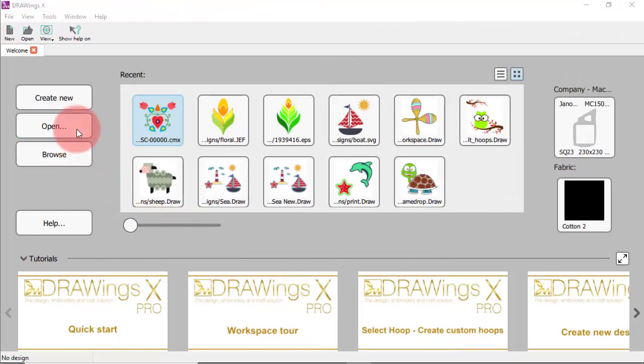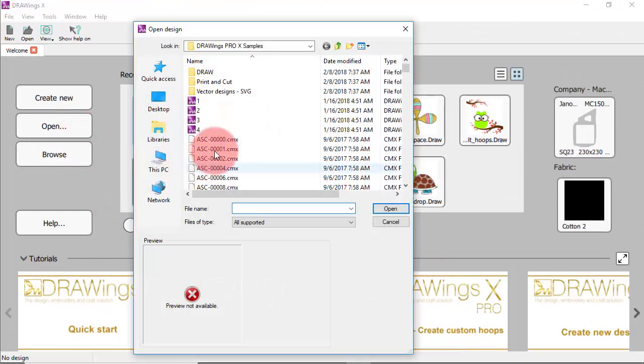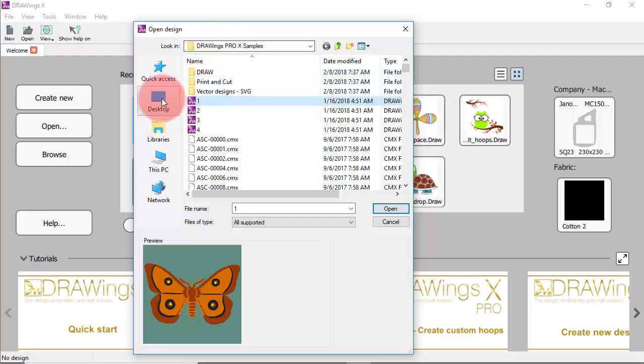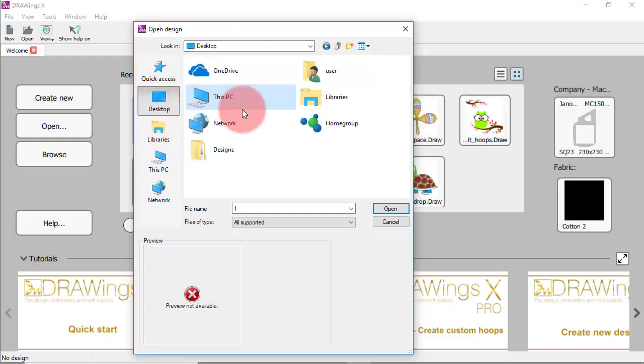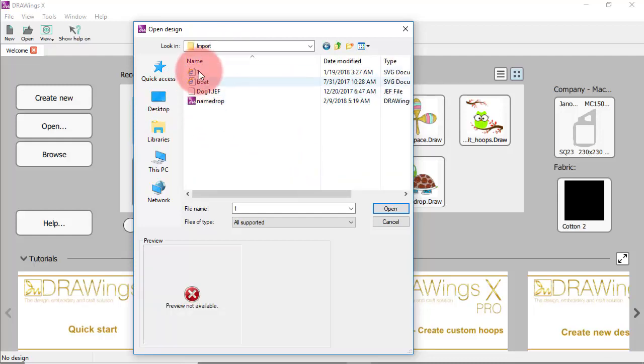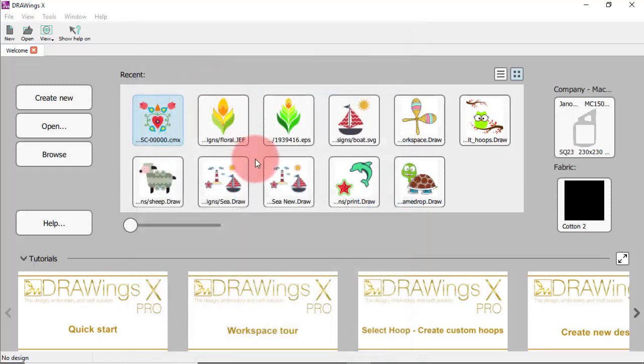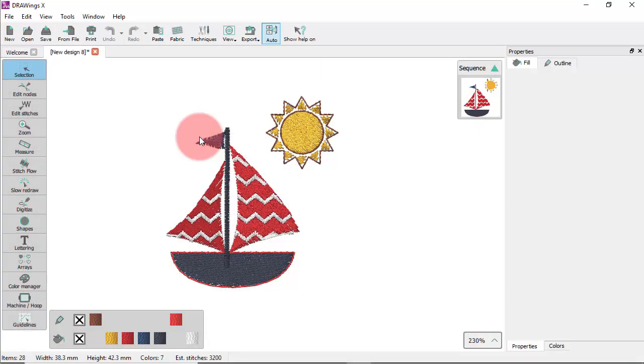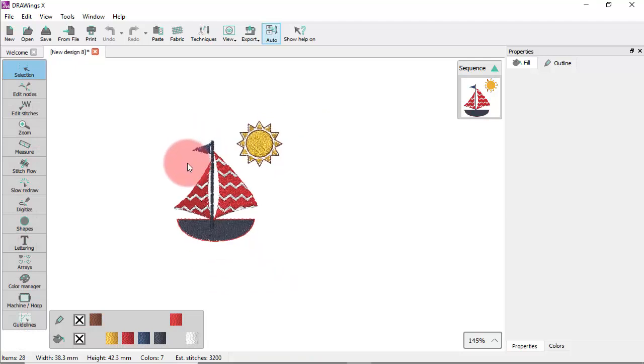In the previous video we saw how to open designs. Now by using the open dialog you can import artwork such as images or embroidery files into a new design. In the same way you can easily import artwork to any existing design and thus combine multiple sources of artwork.